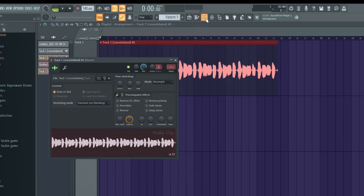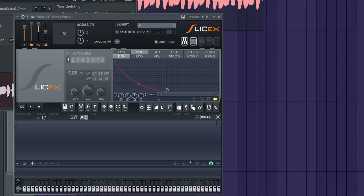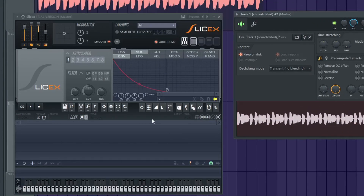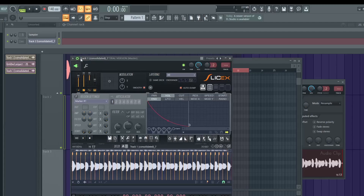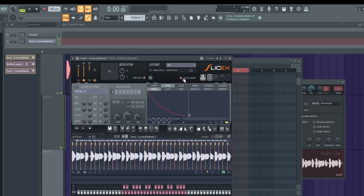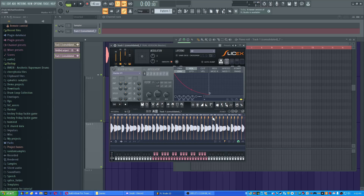Go up to the channel rack, which you can open by pressing F6, and add in the plugin SliceX — an audio slicing plugin which we can use to slice up a chromatic and play it in the piano roll. Whenever you make a new chromatic scale, you'll have this pesky auto dump button turned on. Turn that off, because if you don't, it's going to dump everything into the piano roll on your current pattern, which you don't want.